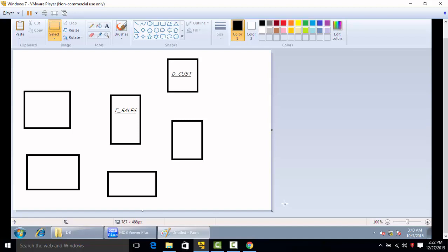Then we'll create joins between these tables and then this star schema is going to be extended for the customer type category.